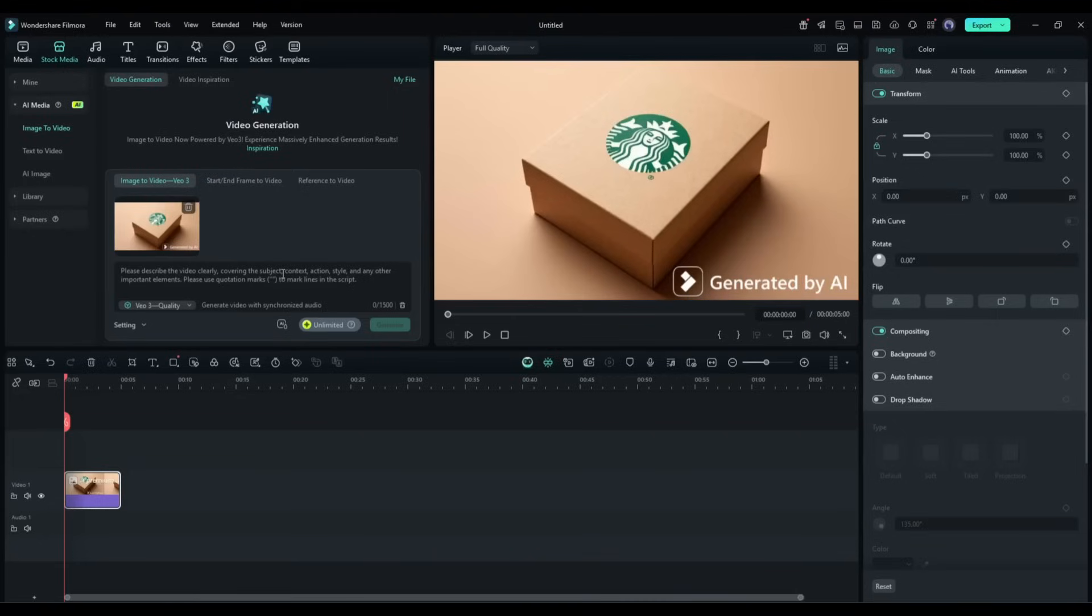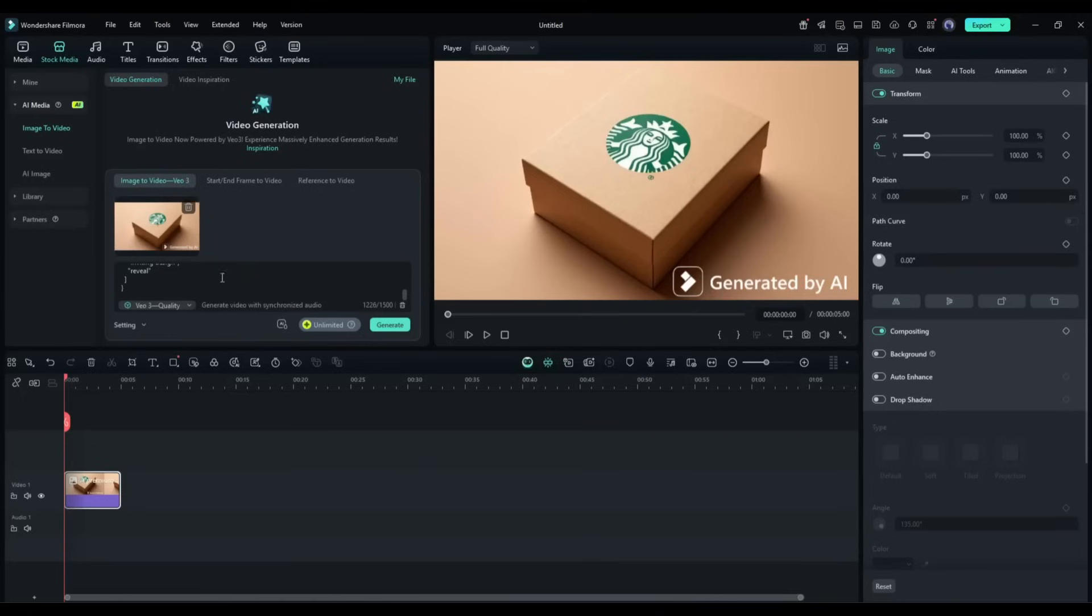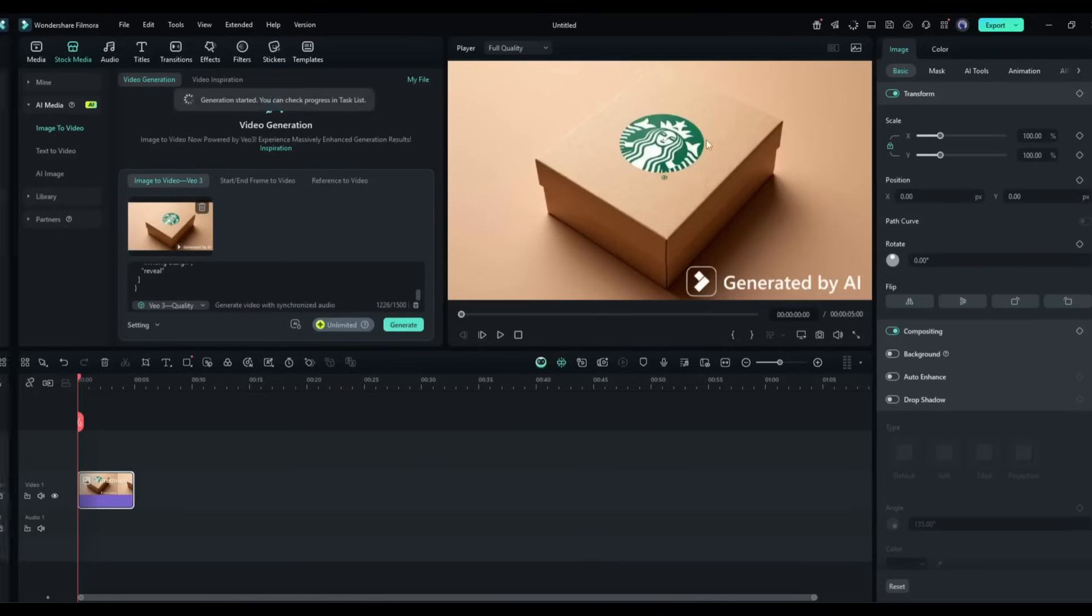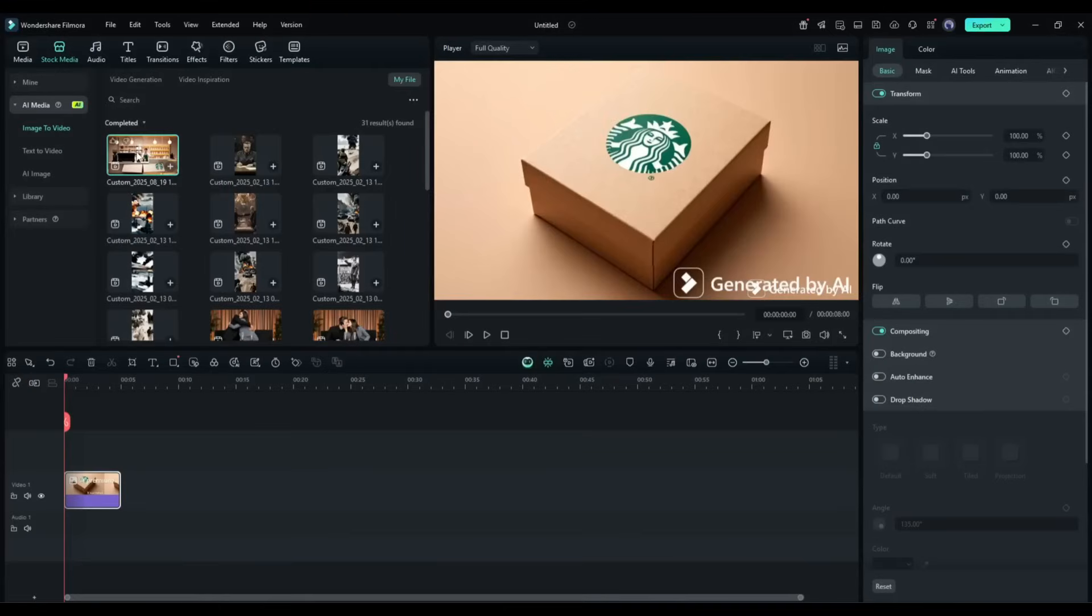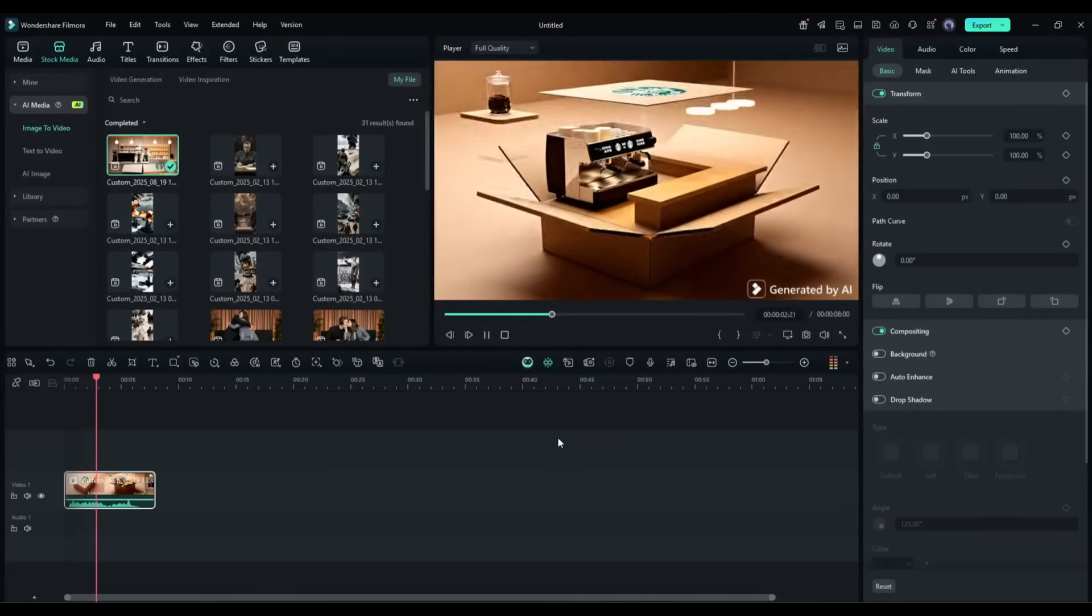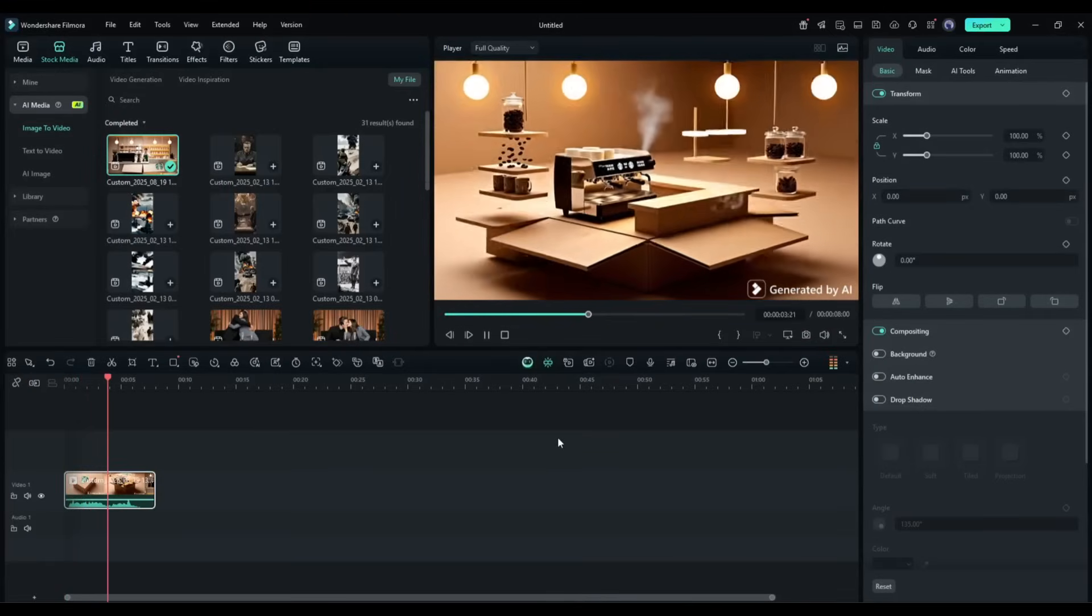Now we have to enter the text prompt. I am entering the same prompt. After entering the prompt, hit the generate button, and then wait for some time. And here it is. The video is ready. And you can see the result. This is just amazing.